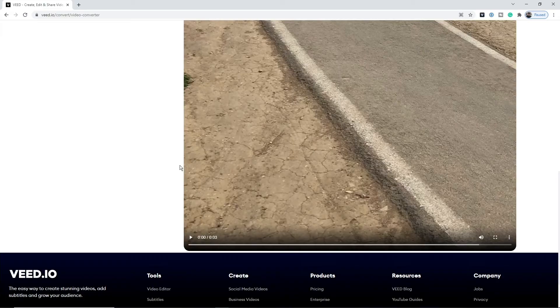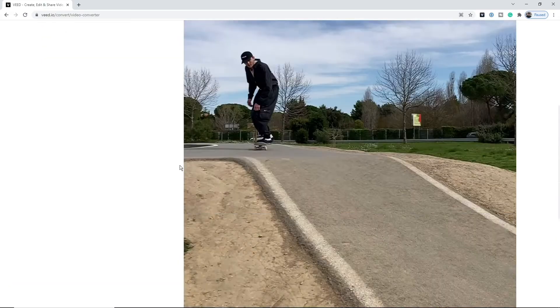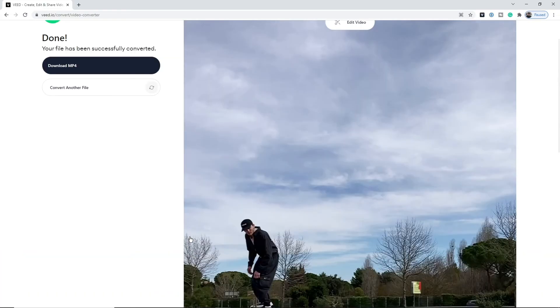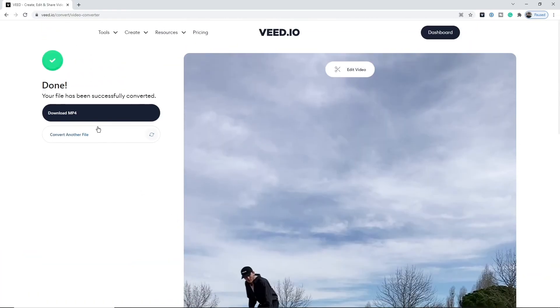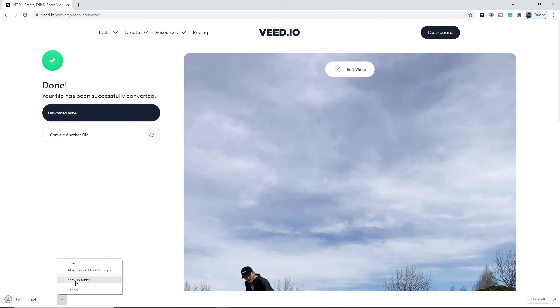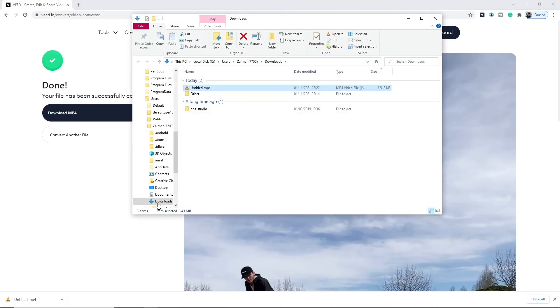Once it's finished converting, we can see our video and choose to preview it, then just click Download. And there we go — I've got my converted video file from MPG to MP4. That is how to convert an MPG video to an MP4 video. I hope this helped!